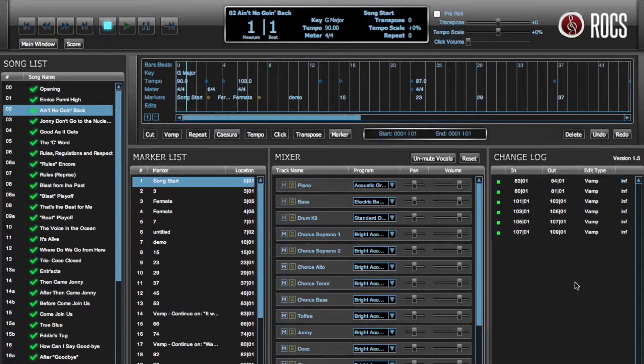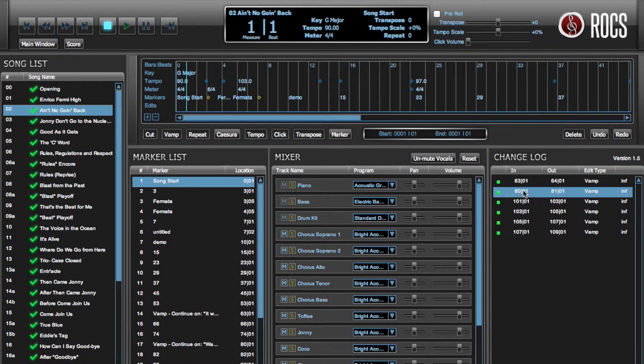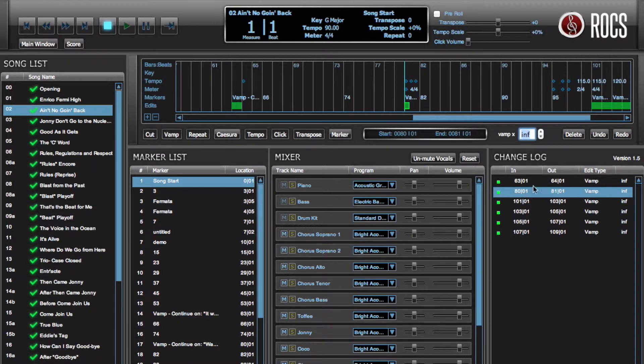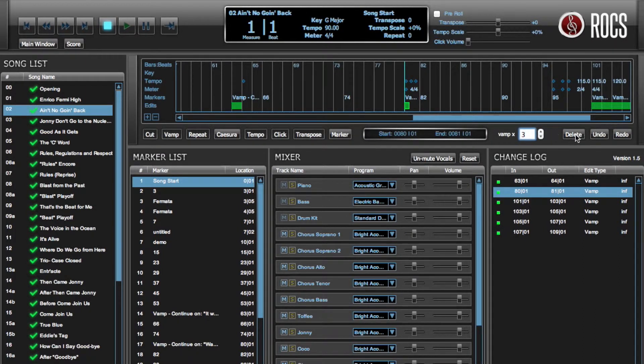You may also use the change log to edit your edits. By simply clicking on the edit within the change log, you can adjust the parameters above.